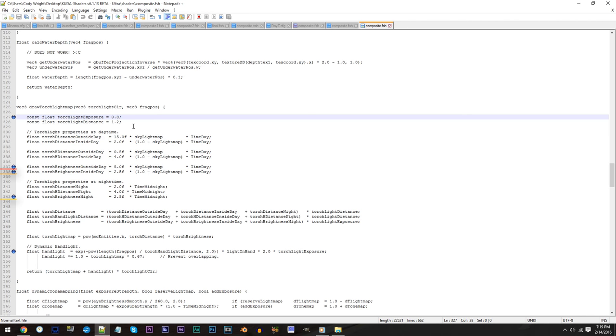For adjusting the handheld light, line 354 is your go-to. For all these lines, the same idea holds up. Large numbers increase the brightness, whereas smaller numbers decrease it. And of course, don't forget to save when you're done.